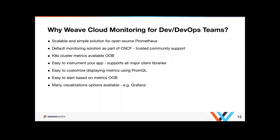Why Weave monitoring for Dev and DevOps teams. It's a scalable and simple solution for open source Prometheus. Unlike many of the other tools, which are closed source, open source is part of CNCF. It's a trusted community. We get Kubernetes cluster metrics available out of the box. Pretty simple. And it's highly recommended for Kubernetes workloads. It was designed and built really for containerized workloads based on Google's Borgman, who also created Kubernetes. It has great support for service discovery and many of the cloud container platforms.